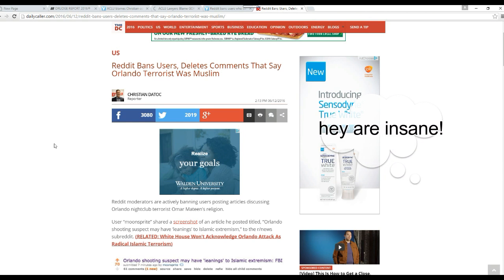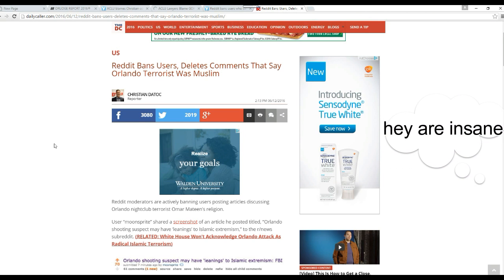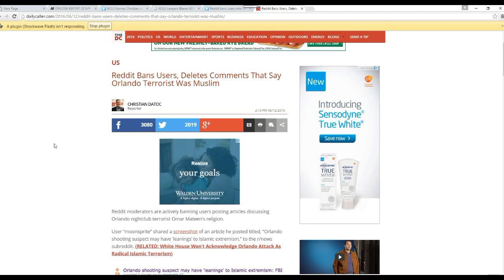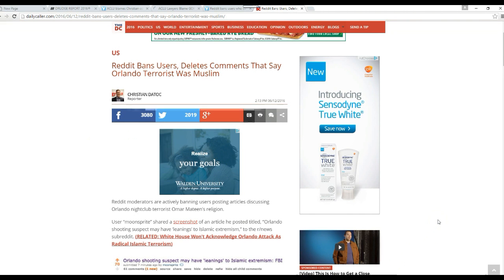Reddit bans users, deletes comments that say an Orlando terrorist was a Muslim. Well, he was a Muslim. He was a member of ISIS.